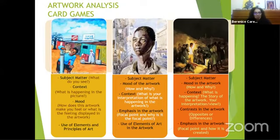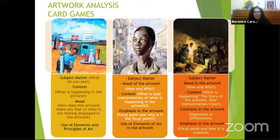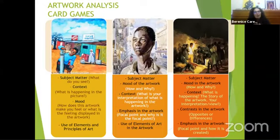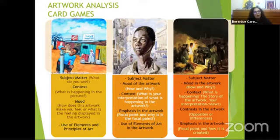One thing I haven't touched on is the mood of the picture. We can tell about what is happening and the story behind it, but we also have to look at the mood. How does the artwork or any picture make you feel? Or what do you think the artist was feeling at the time of creating this picture? What mood did the artist want to create, and how does the artist do that?